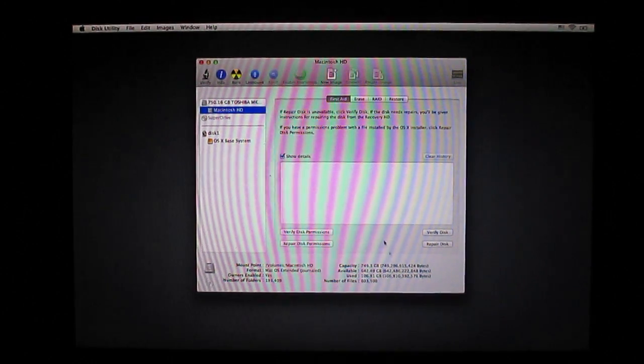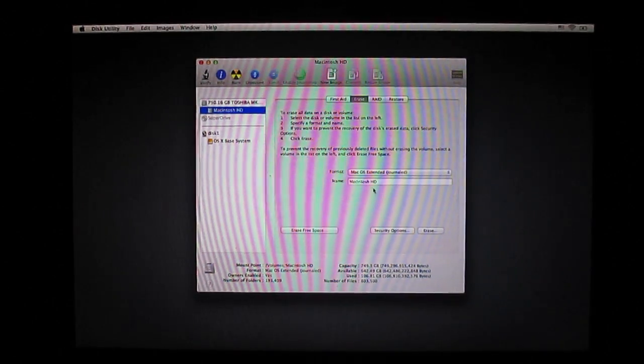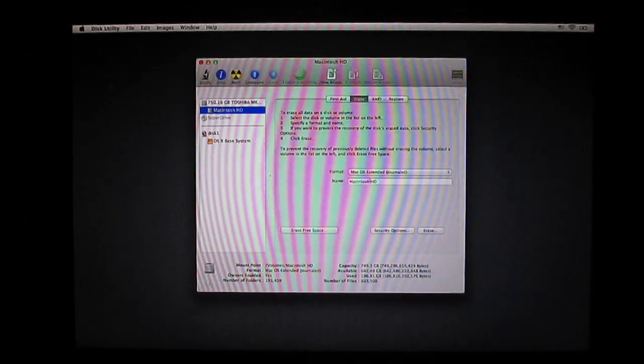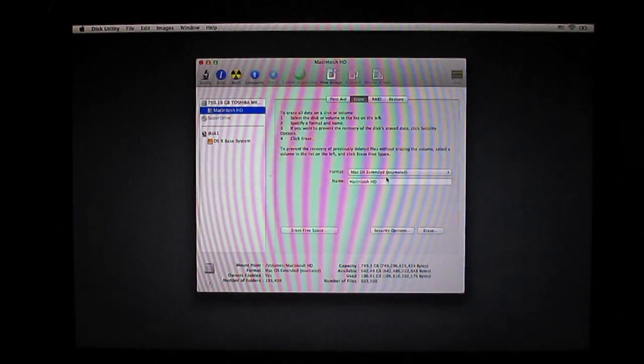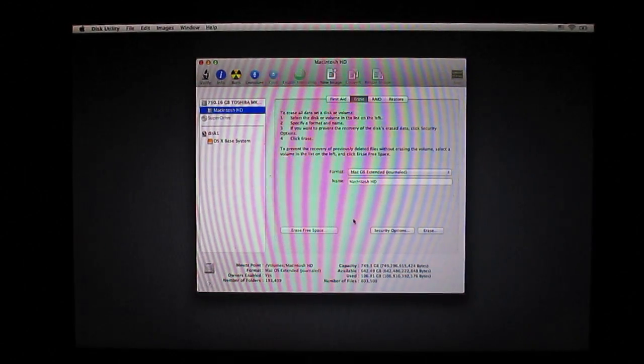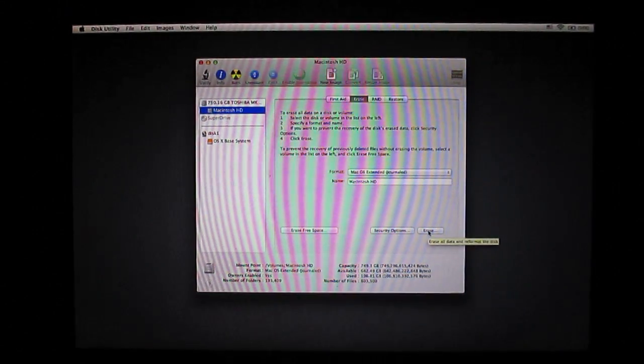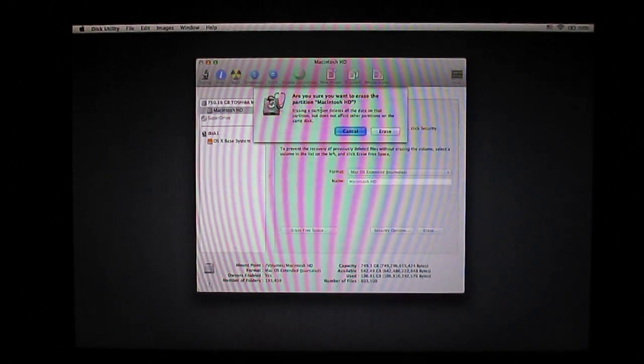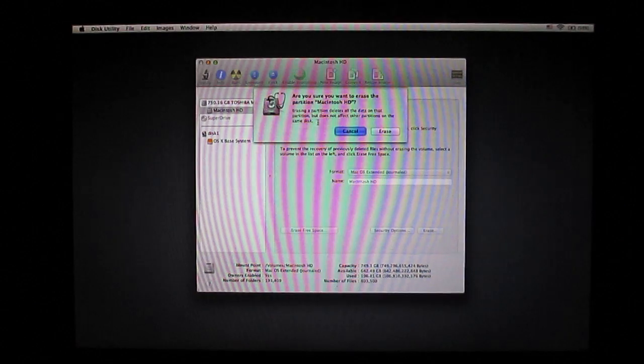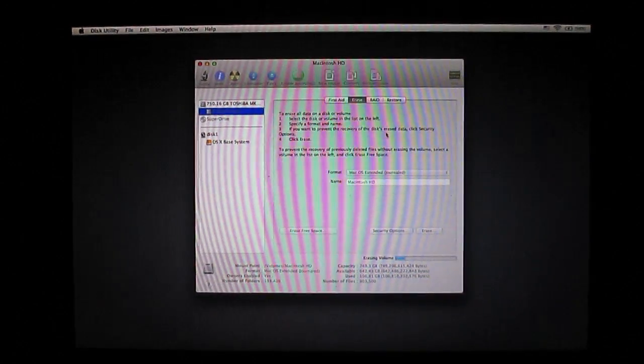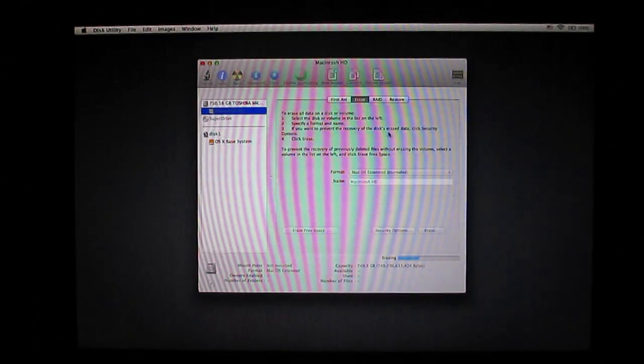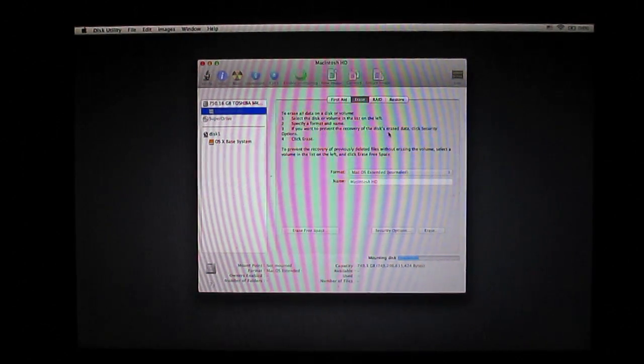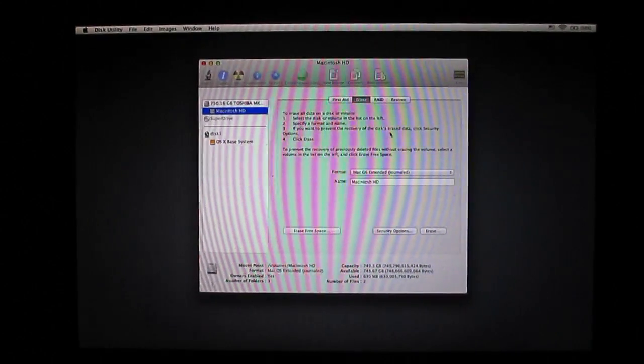So what you're going to click is Erase up here. You're gonna leave all this, make sure it says Macintosh HD. Mac OS X Extended journaled. So what you're gonna do is click Erase right here. It says are you sure you want to erase the partition Mac HD. Go ahead and click erase. All right, you can see that erased everything off of there.